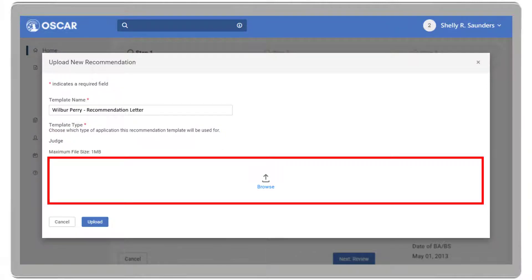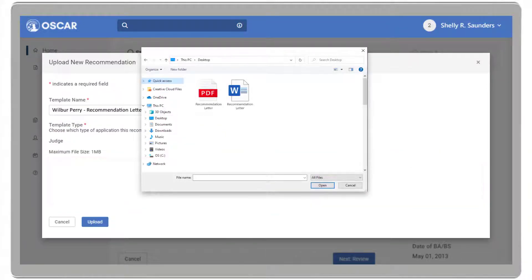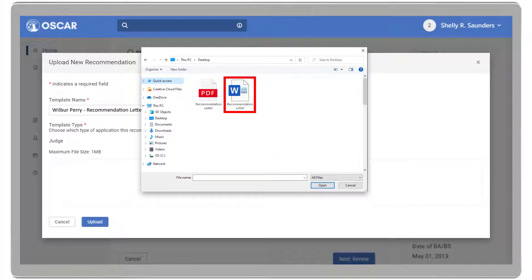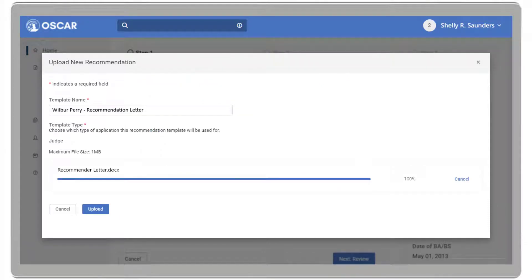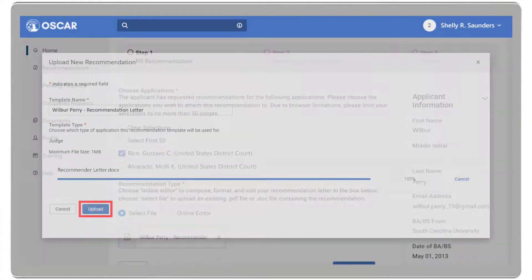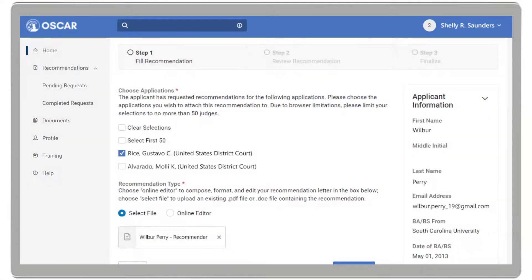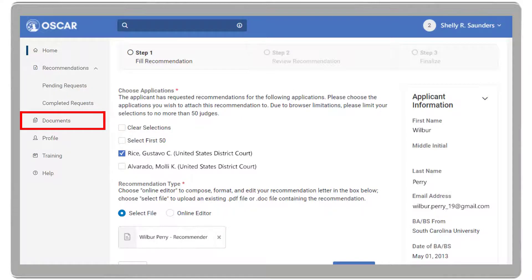Click Browse to locate and select a PDF or Word document, then click Open. When the progress bar reaches 100% complete, click Upload. By the way, these letters will be stored in OSCAR under Documents in the left navigation.